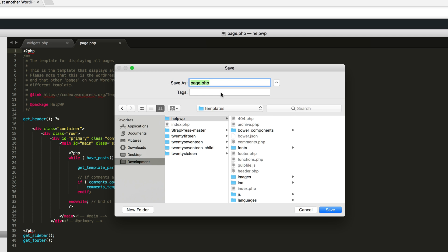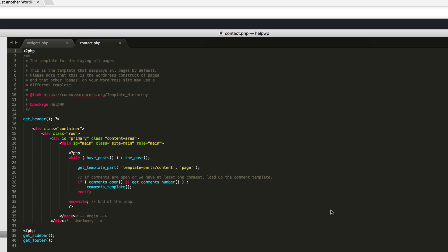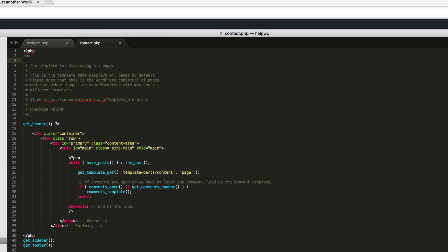I keep all my custom templates in a folder called templates. I'm going to call this contact — you can do contact page, contact template, whatever you want to name it, but I'll name it contact. Save that, and then up here to tell WordPress that this is a new template, all we need to do is add a template name comment: template name colon contact.